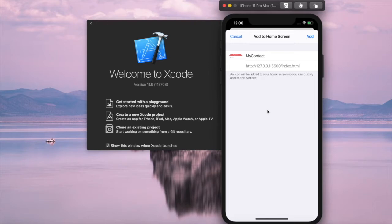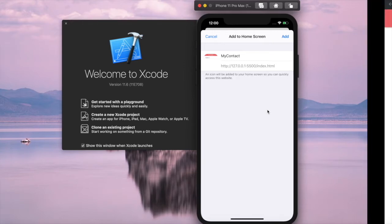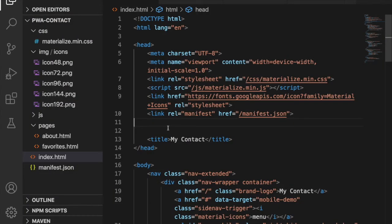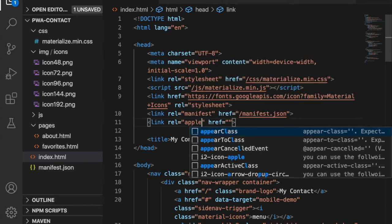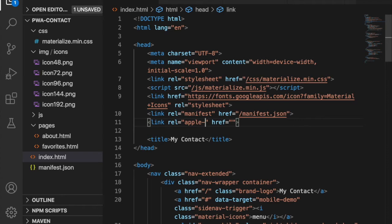In order to fix this, we have to go back to our code. Here we are going to add an apple-touch-icon, so we have to add a link tag and then change this to apple-touch-icon.